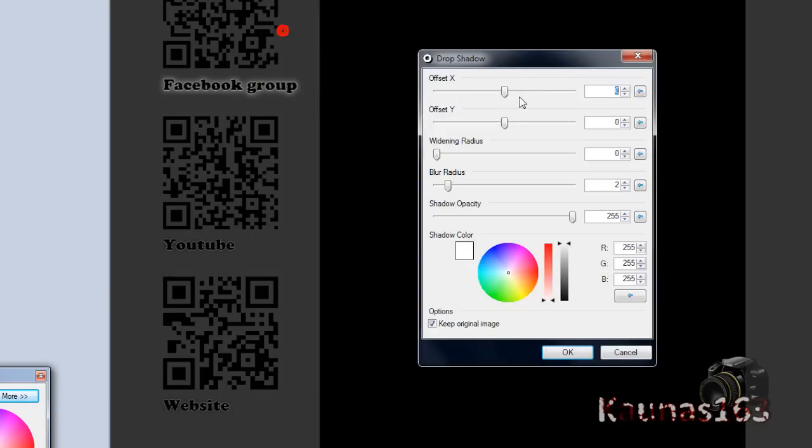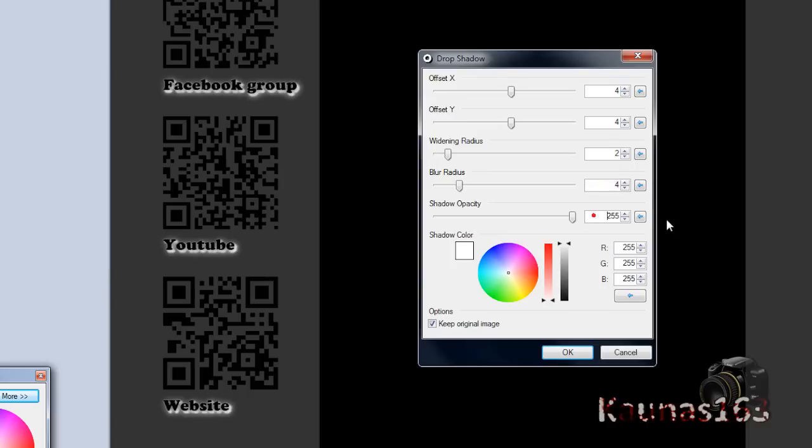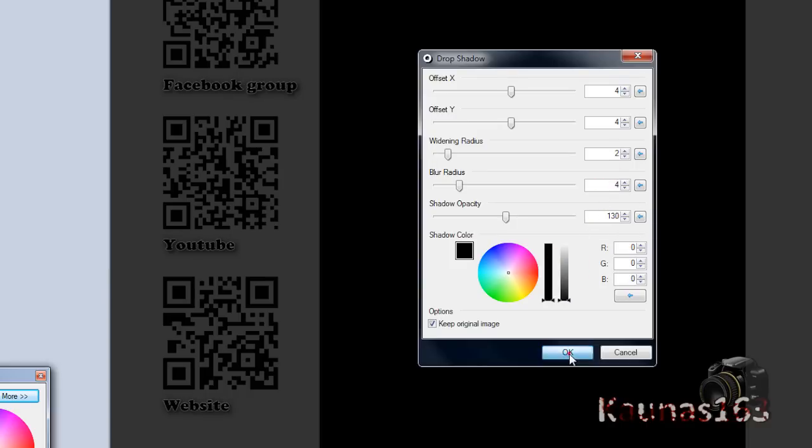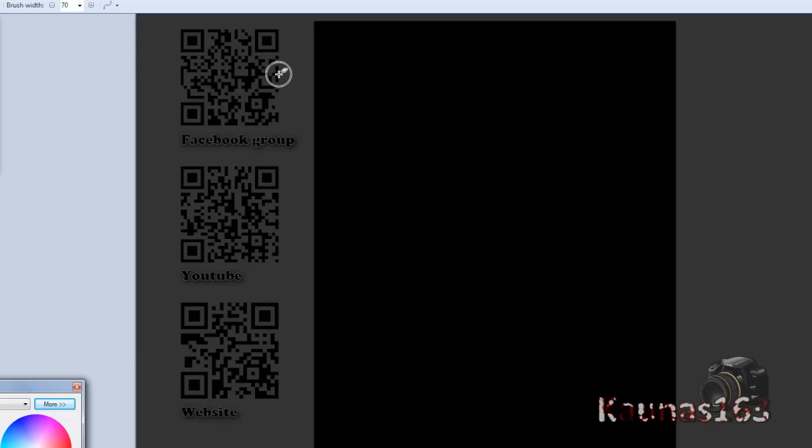Go to effects, object, drop shadow. 4, 4, 2, 4, 130. Black color. Click OK.